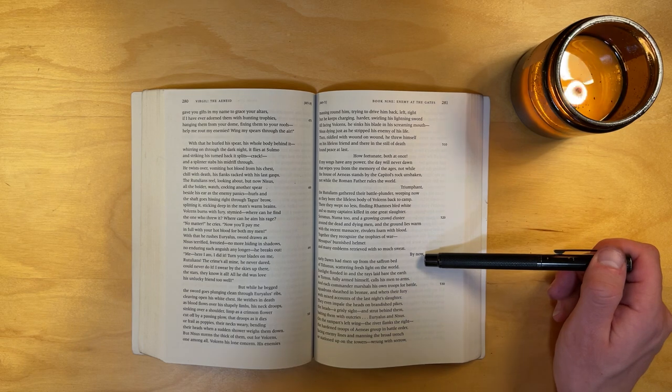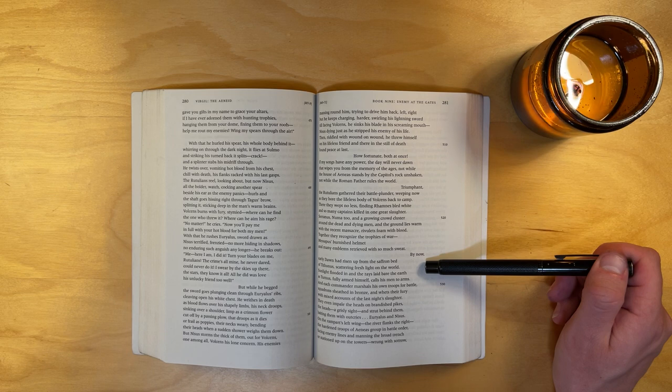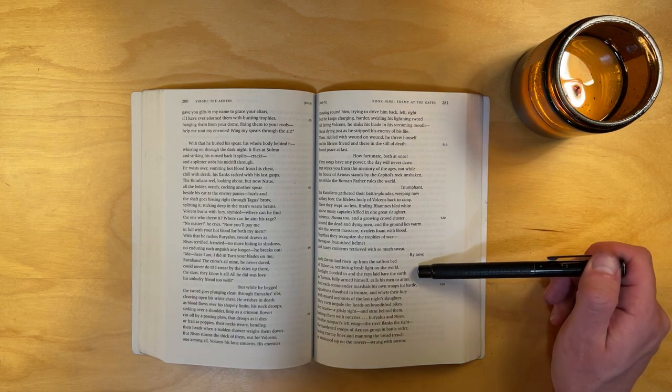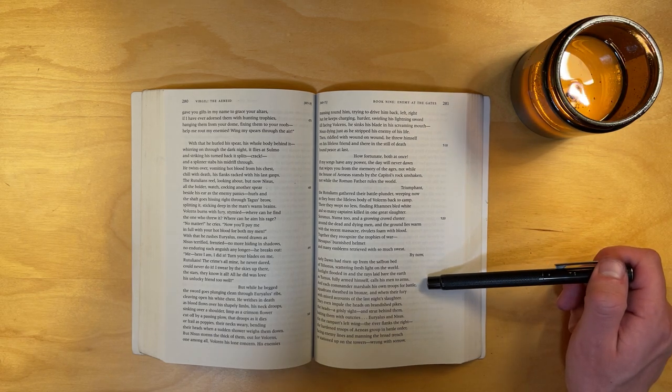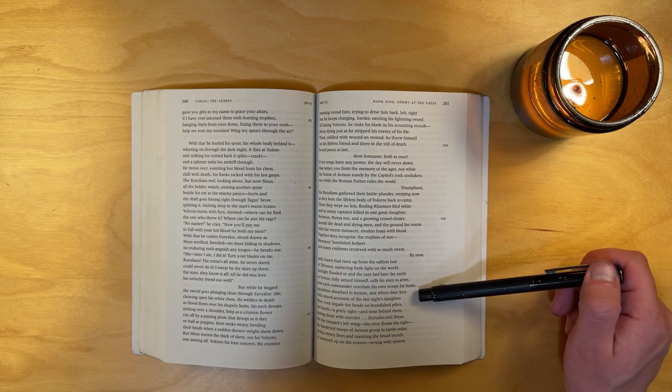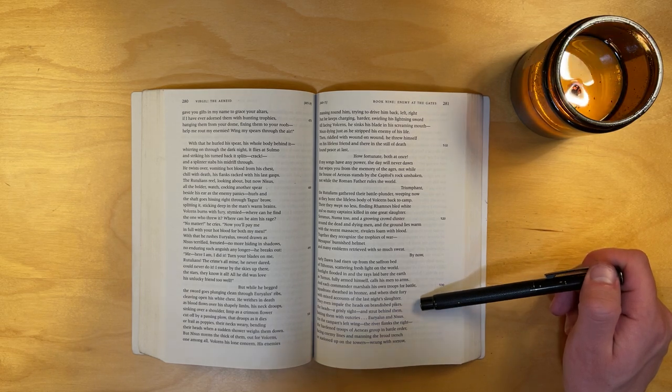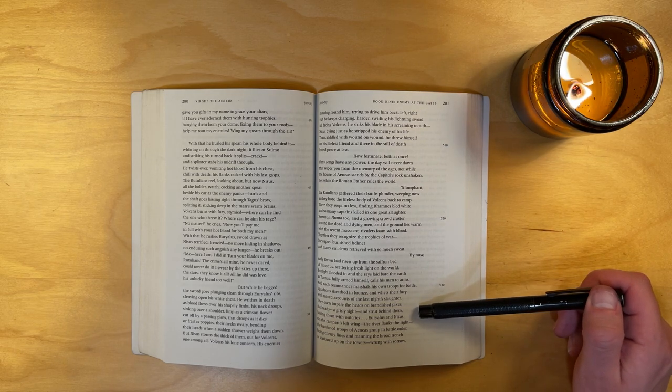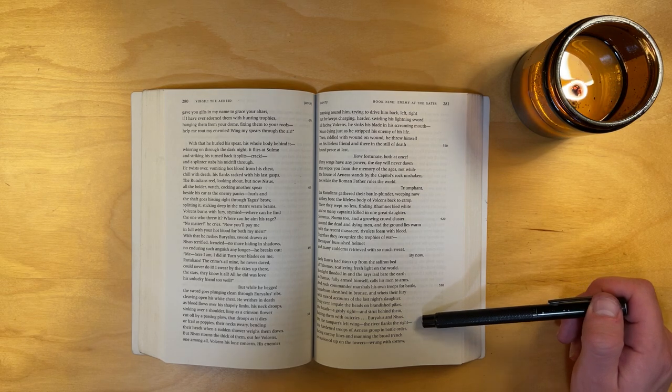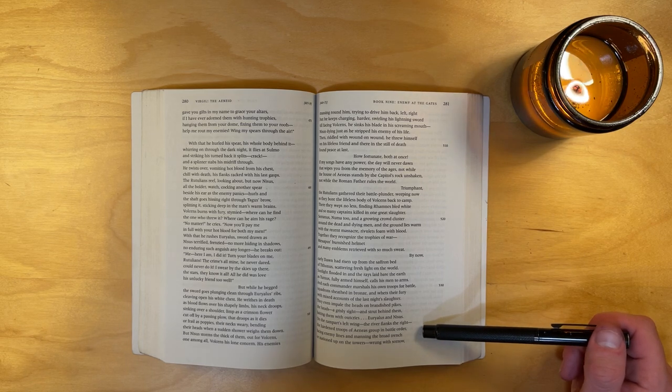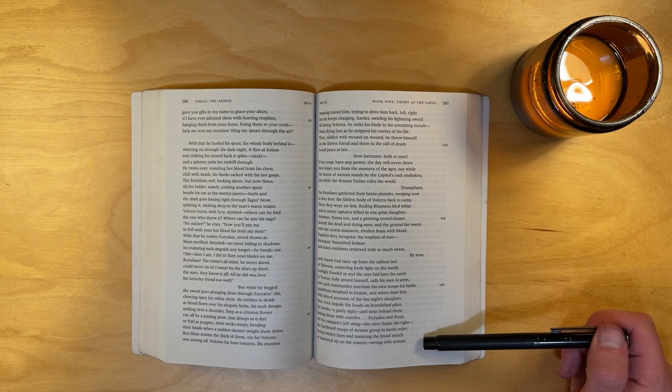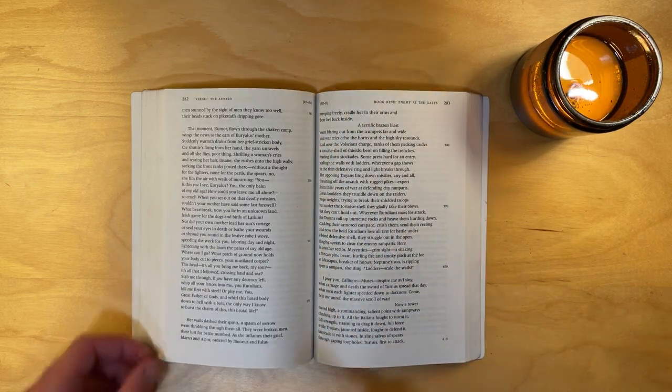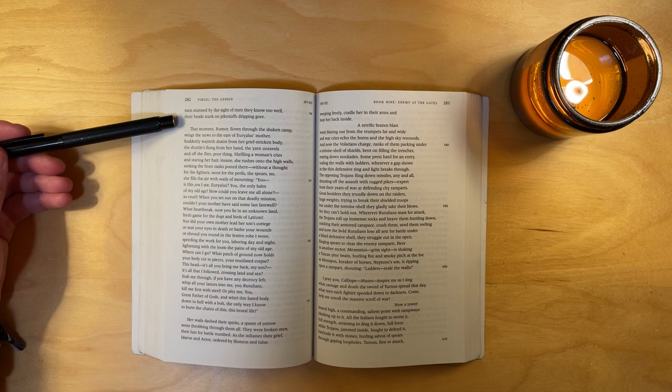By now, early dawn had risen up from the saffron bed of Tithonus, scattered fresh light on the world. Sunlight flooded in, and the rays laid bare the earth, as Turnus, fully armed himself, calls his men to arms. And each commander marshals his own troops for battle, squadrons sheathed in bronze, and wets their fury with mixed accounts of the last night's slaughter. They even impale the heads on brandished spikes, the heads a grisly sight, and strut behind them, baiting them with outcries. Euryalus and Nisus. On the rampart's left wing, the river flanks the right. The hardened troops of Aeneas group in battle order, facing enemy lines and manning the broad trench, or stationed up on the towers, wrung with sorrow. Men stunned by the sight of men they know too well, their heads stuck on pike staffs, dripping gore.